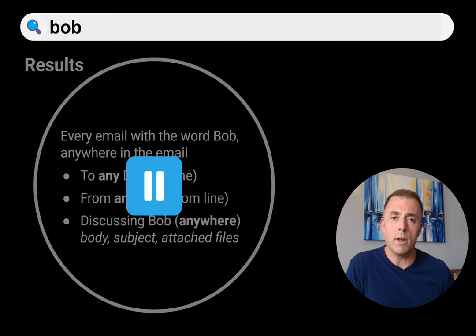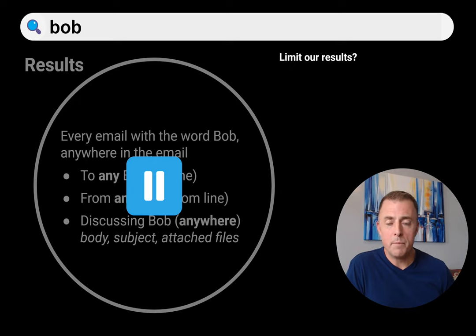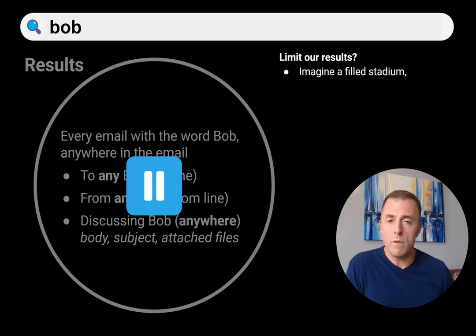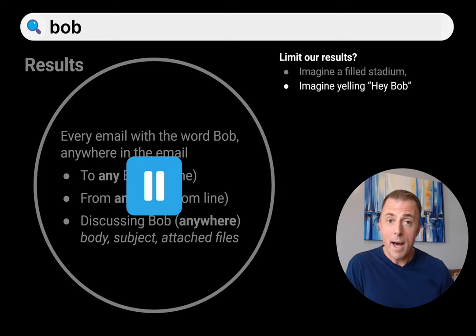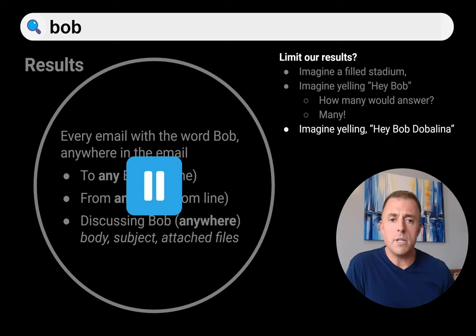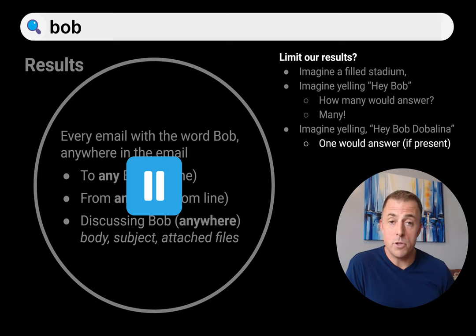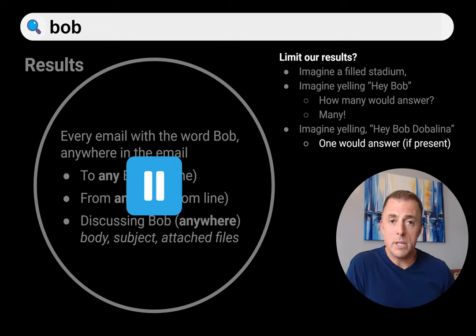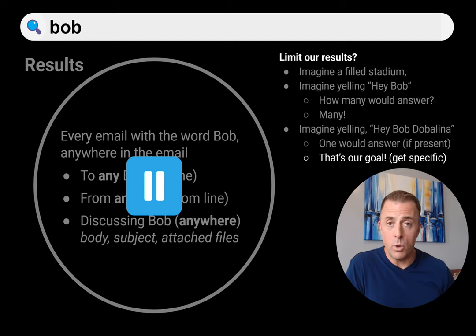So we can do better. How can we limit our results? Imagine a filled stadium — 25,000 people in Wembley Stadium and you're on stage with the microphone. You yell, "Hey, Bob!" How many people are going to respond? You're going to have a lot of Bobs in that stadium. Now imagine yelling, "Hey, Bob Davalina!" How many would answer this time? Well, if he's there, just one. So we've gone from a very wide search to a very targeted search by limiting it to a specific person. And that's our goal — to get specific.